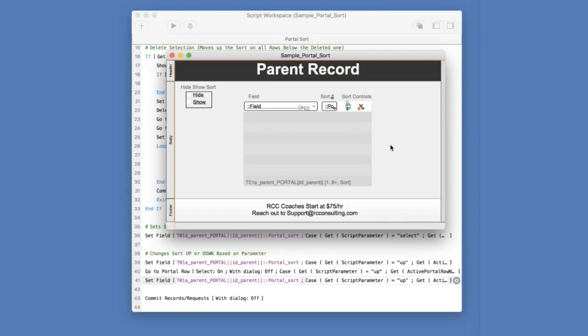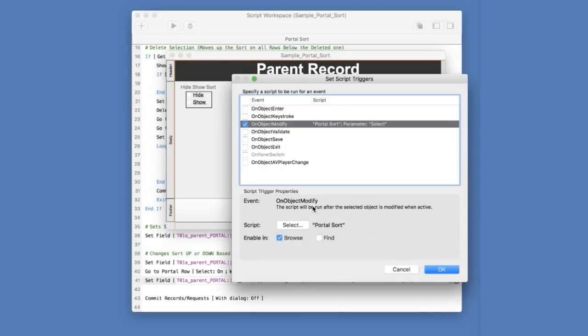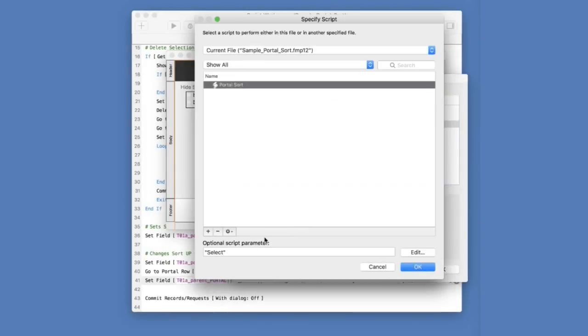The second thing that you're going to need to do is attach the pieces of this portal to a single script. Now, this could be done with several scripts. I opted to leverage FileMaker's powerful calculation engine to have it done in one script using script parameters. So on our field here, if I right-click on it and I go to set script triggers, you'll notice that I have it calling a script with a parameter.